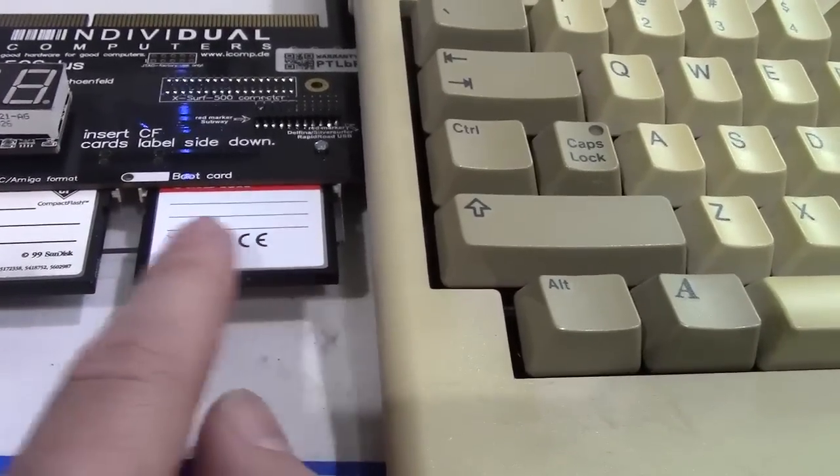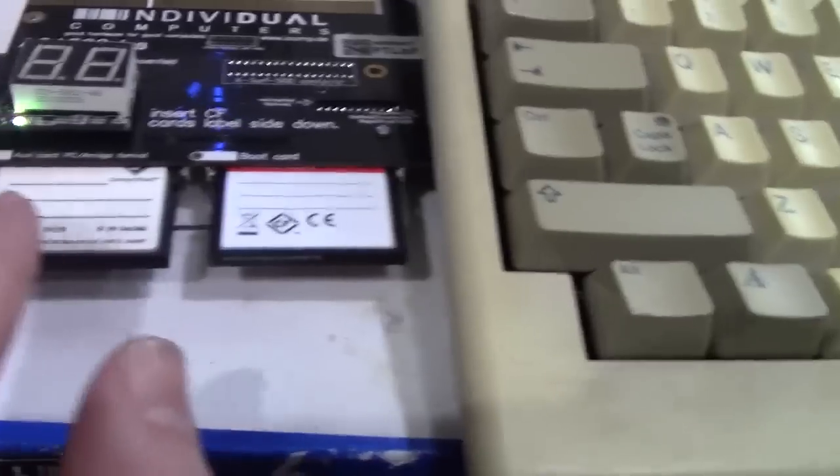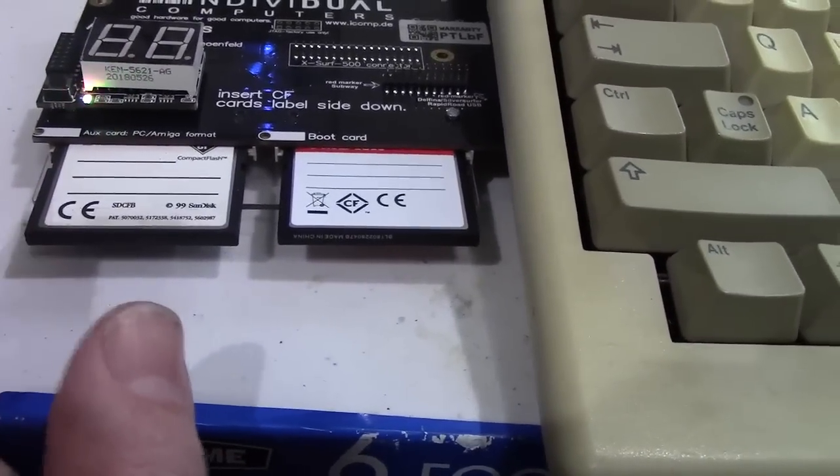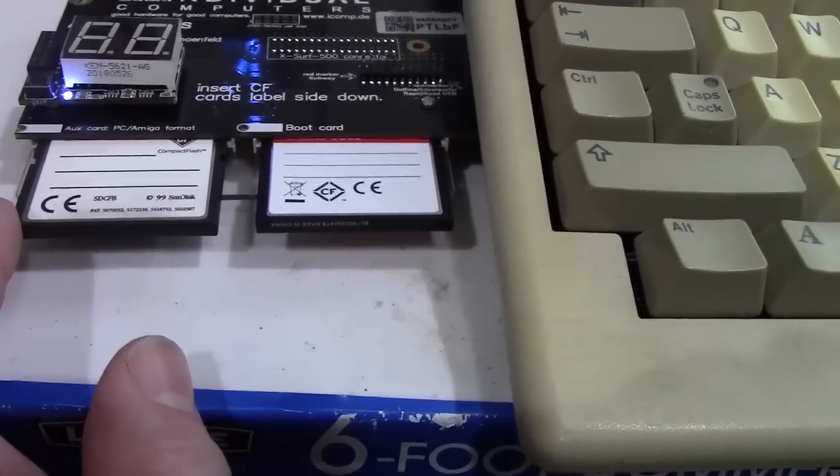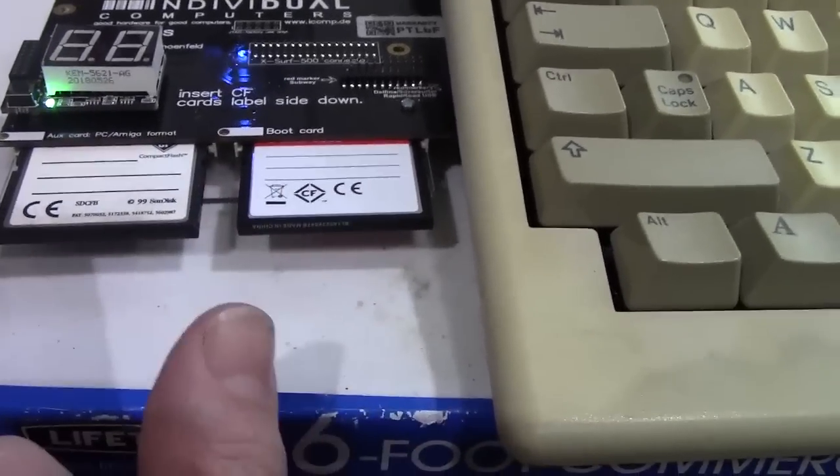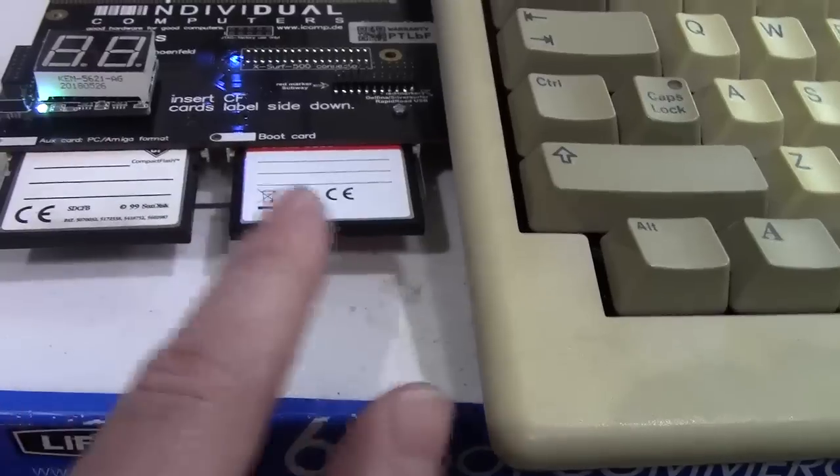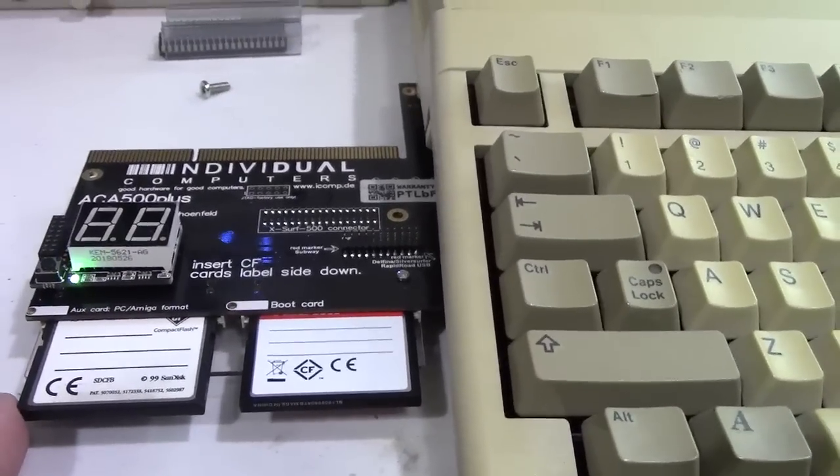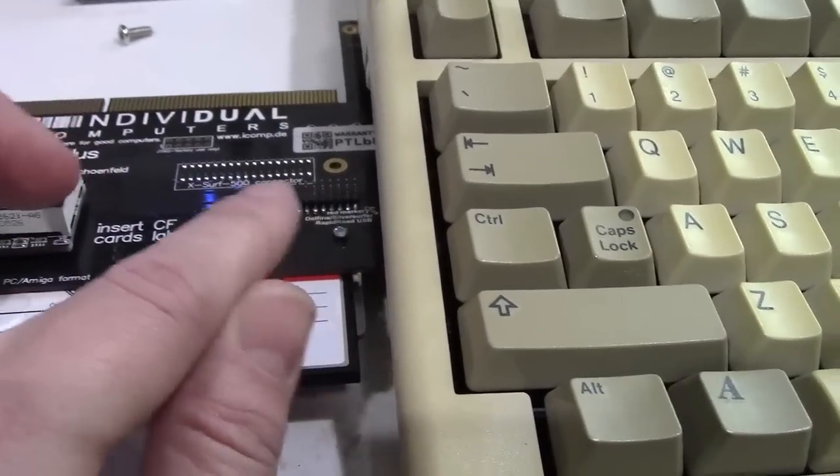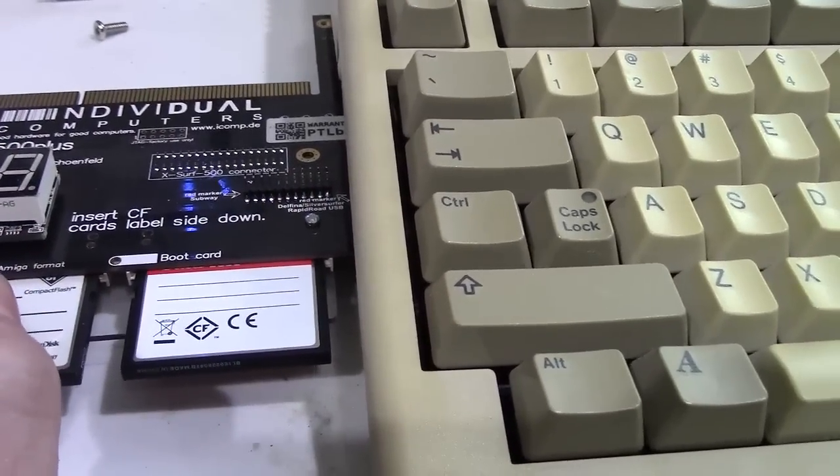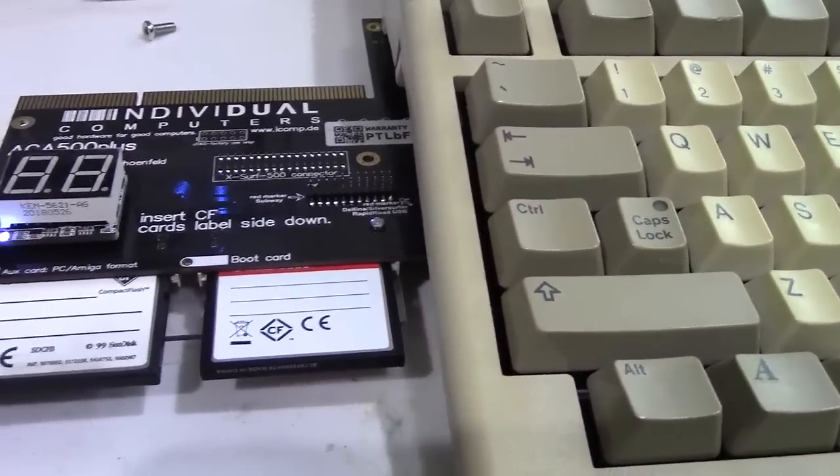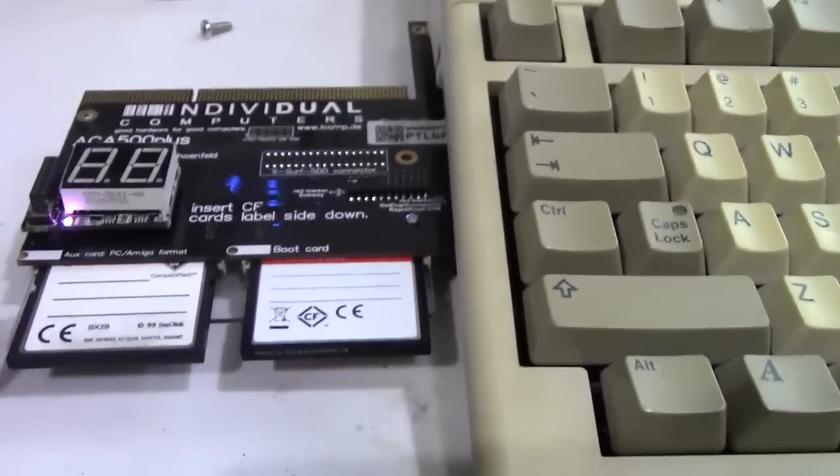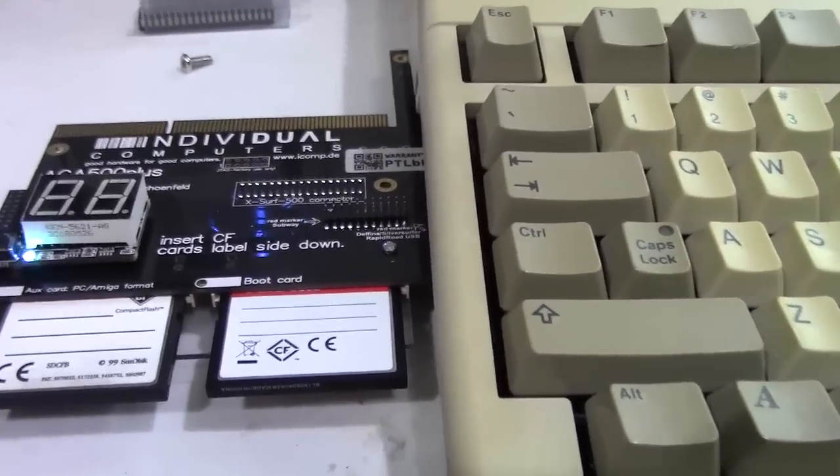It has two CF cards. This is the boot CF card, where your Amiga 500 will boot from. This one is the auxiliary card. It can either be in PC format or Amiga format, and it's really used for interchanging data with your main drive here. This also has an Amiga 1200 compatible clock port right there. So you could actually take the Rapid Road USB, plug it right into the clock port and give your Amiga 500 USB capabilities. Almost any other clock port compatible device will work fine too.